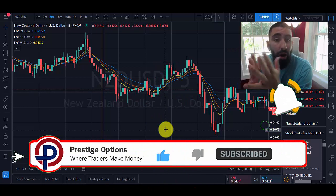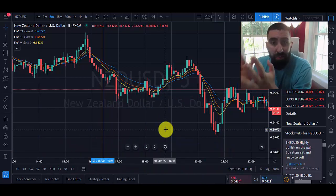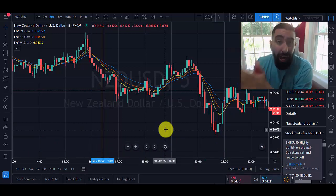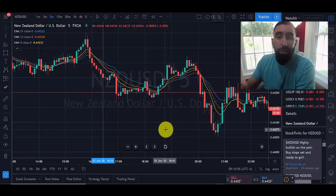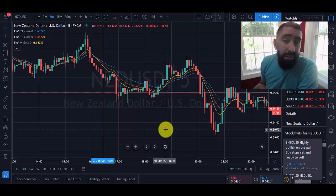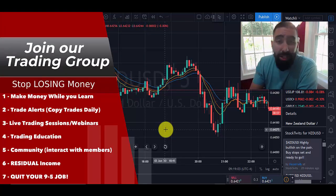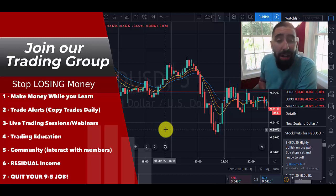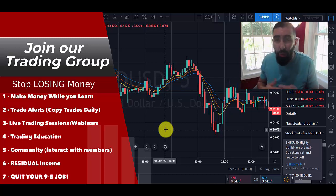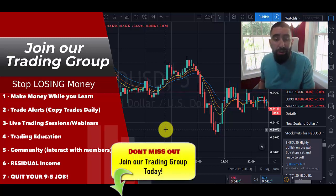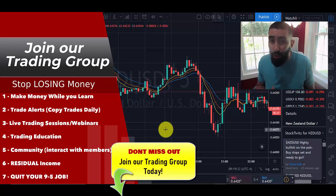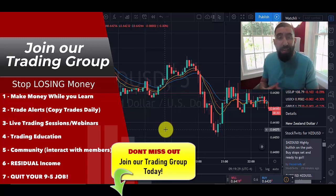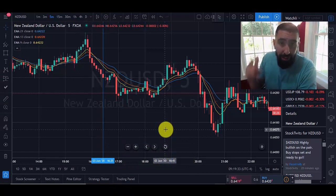If you're new to forex or struggling and not making the results you hoped for, I highly encourage you to join our trading group. It's an amazing group where you learn how to trade and make money at the same time — you get access to live trading sessions, educational materials, and trade alerts sent to your phone so you can copy trades and collect profits. All that information will be down below in the video description. Now let's get started with the strategy.